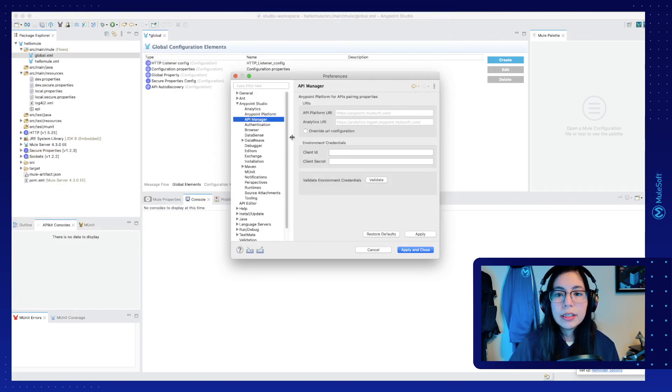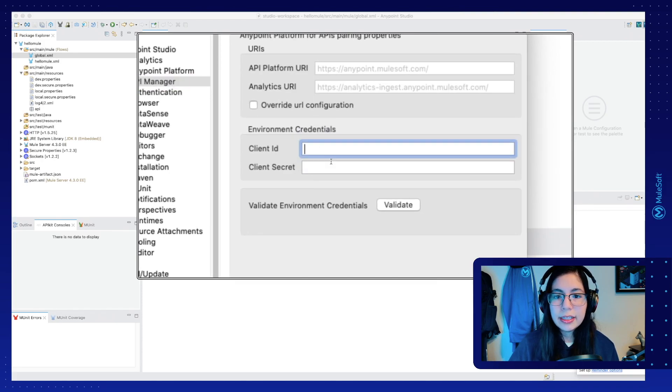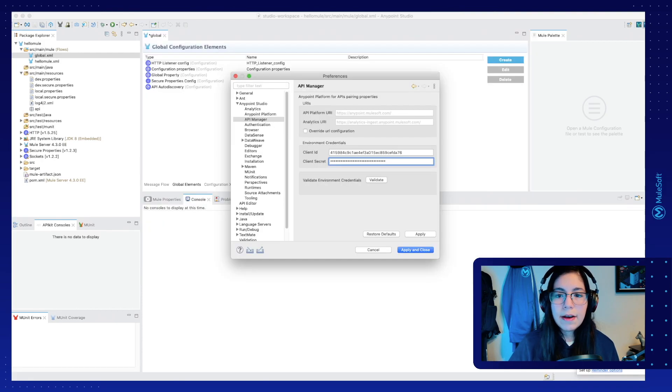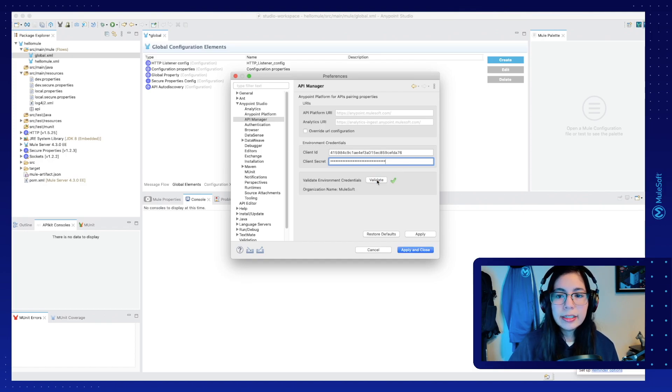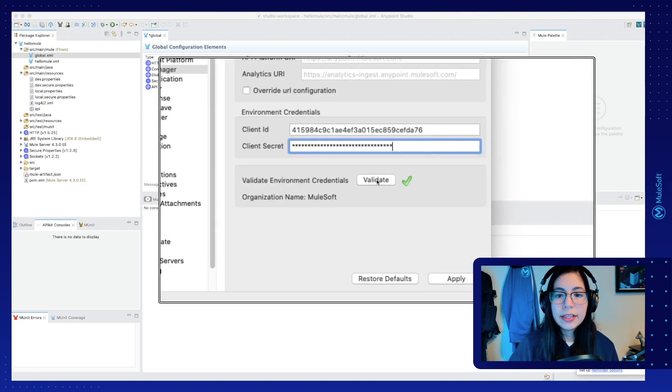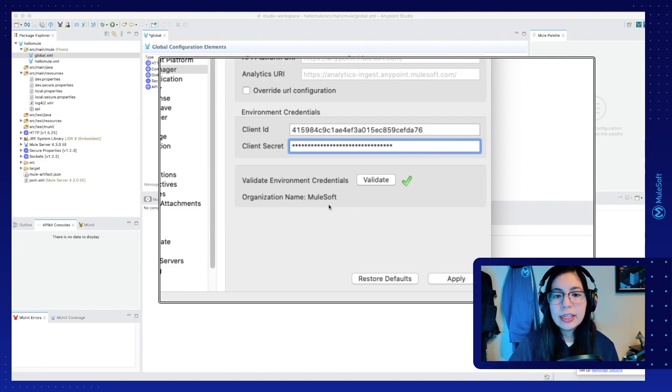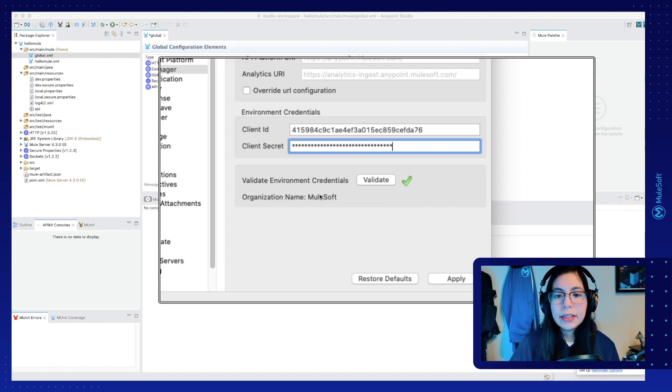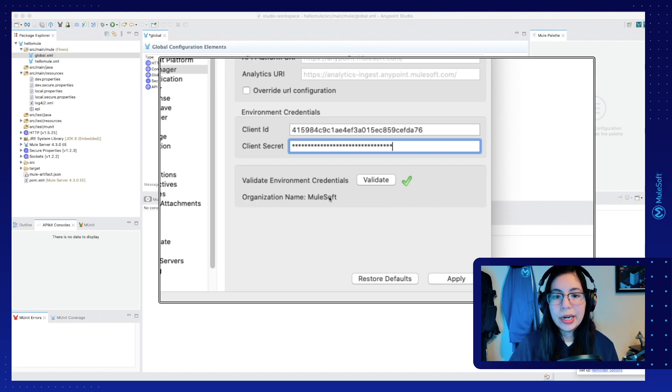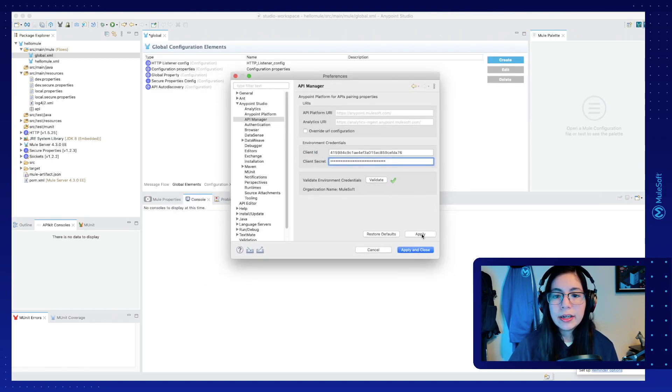This will take us to this screen and we will input our client ID and client secret in these two text boxes. After you input both of them, select Validate. And you should see that you are now in your organization name. This doesn't have to be MuleSoft. This is just the organization name that I put. This depends on whatever you set up when you created your free account. So now that this is a green check, you can click on Apply and Close.